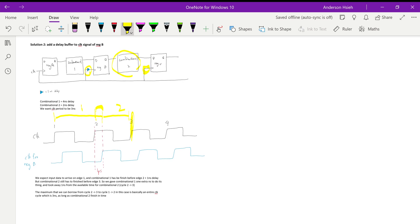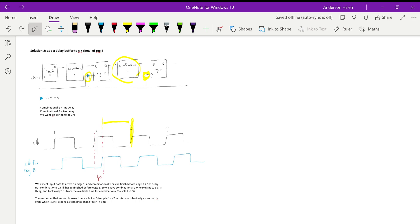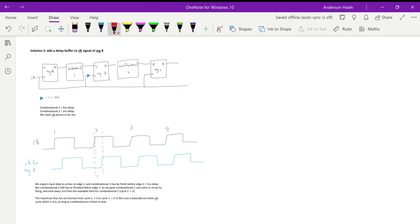That is time borrowing. With the buffer solution, you can actually borrow as much as you want — even an entire clock cycle — as long as the combined delay of combinational one plus combinational two is less than two clock cycles. For example, you could borrow 2.5 nanoseconds, which is still fine as long as combinational two only takes 0.5 nanoseconds to settle.